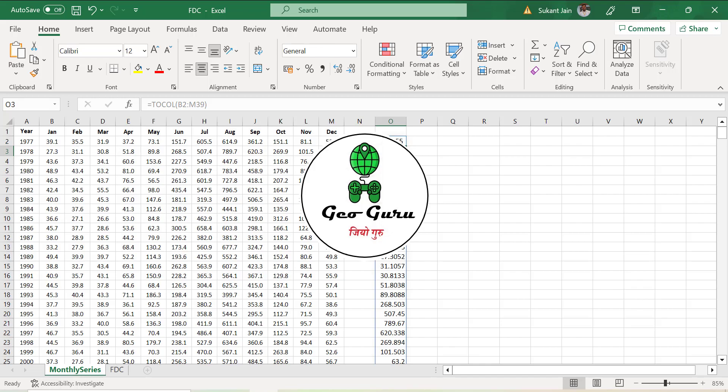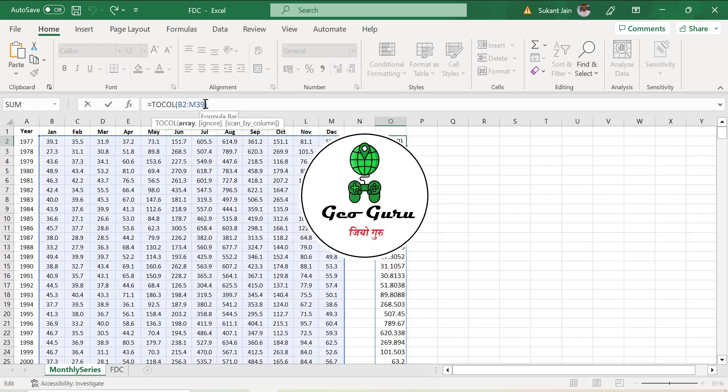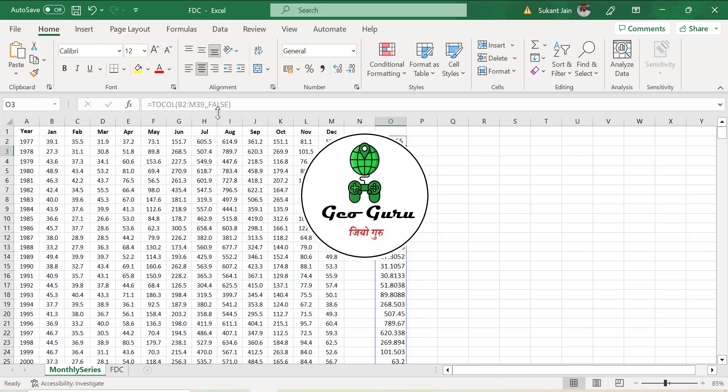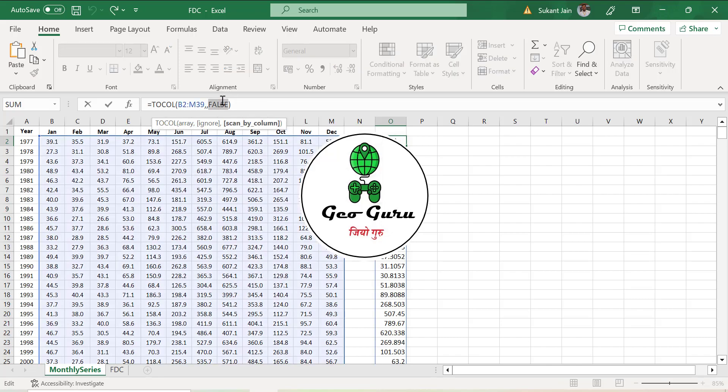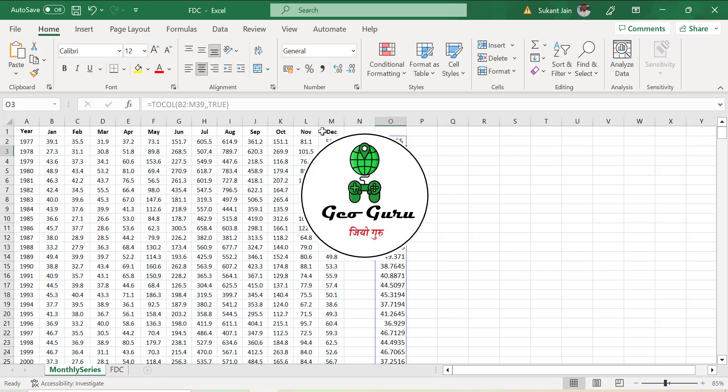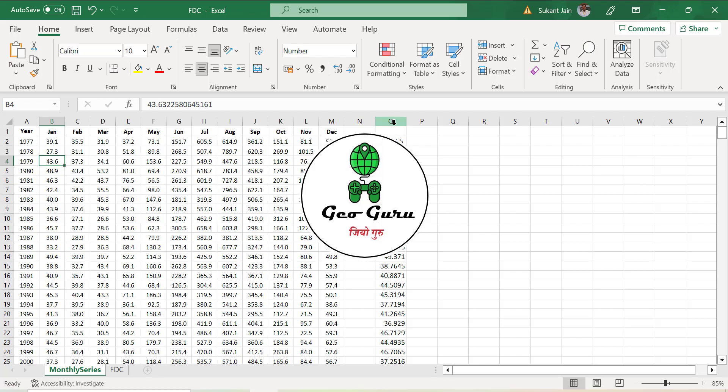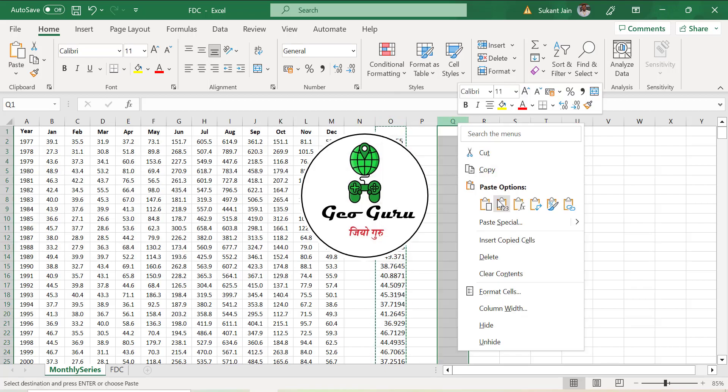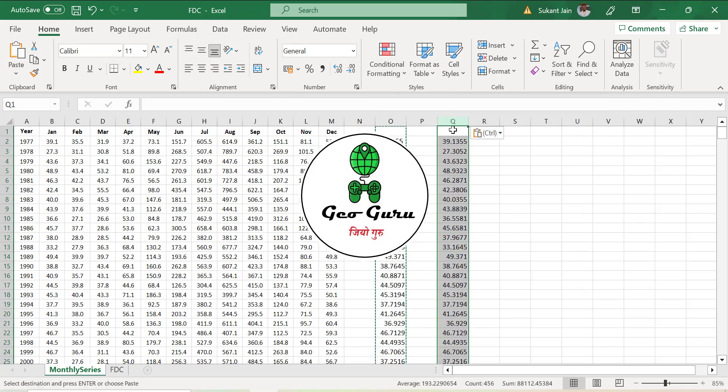You can see the values, and if you want to skip or order the data like first January then February, you can do that also. For example, use the formula with TRUE or FALSE parameter. For the flow duration curve calculation, you don't need to worry about which value should come first because we are going to arrange this data in descending order. We will copy this data and paste as values.